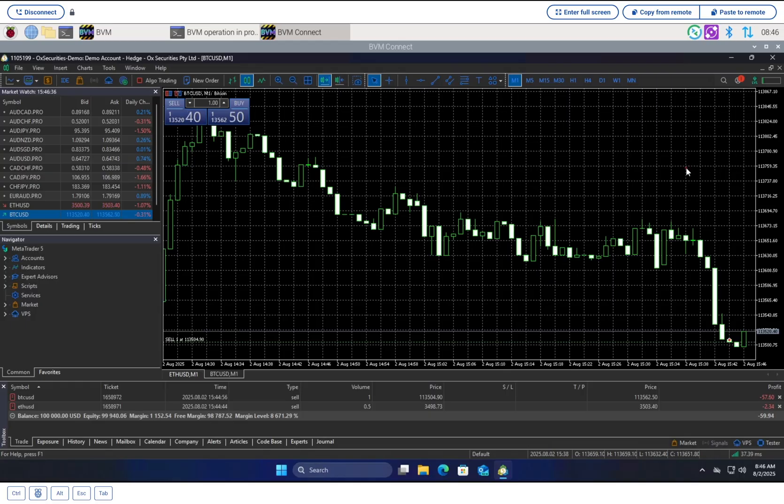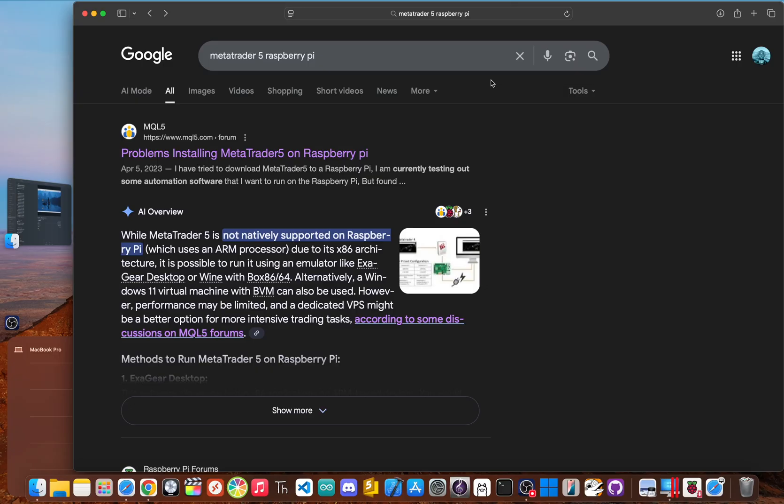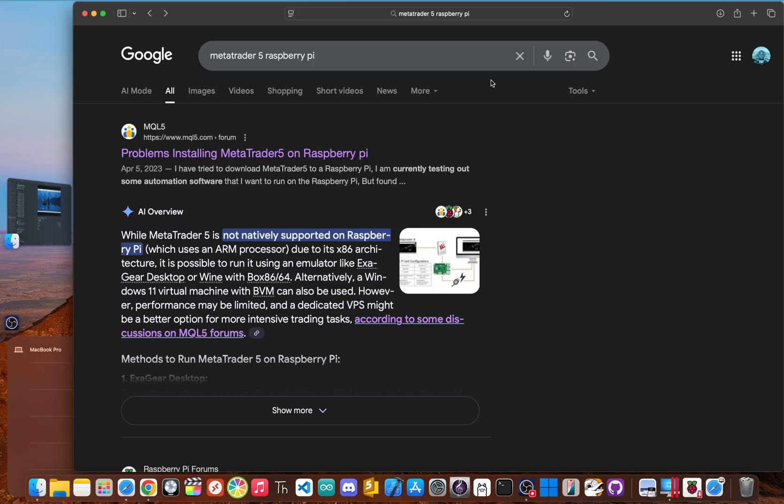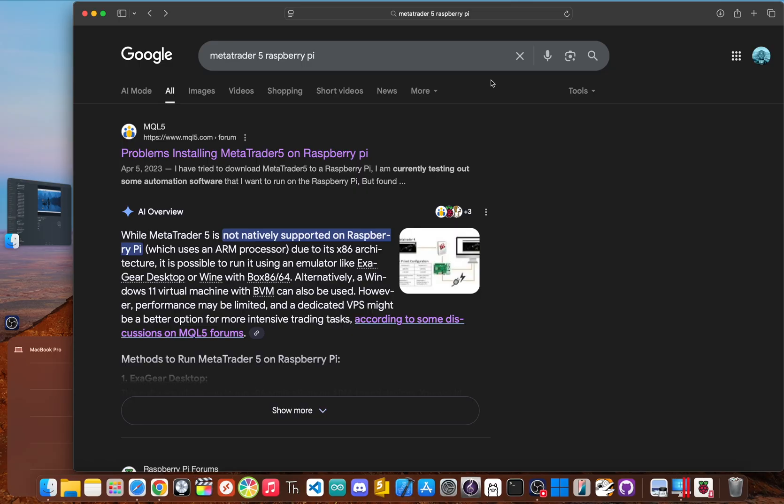So what's the big deal? The problem is fundamental. MetaTrader 5 is a Windows application built for the x86 processor architecture - think Intel and AMD chips, the brains in basically every desktop and laptop PC. The Raspberry Pi, on the other hand, runs an ARM processor. It's a completely different instruction set, like a different language. You can't just copy the program over and expect it to run.